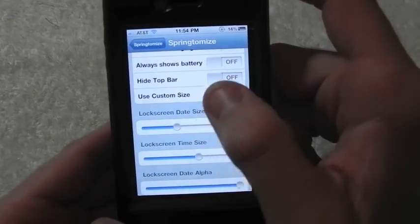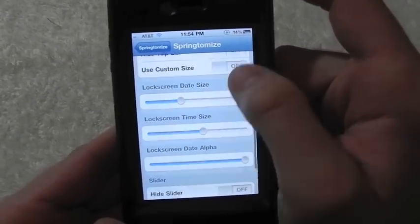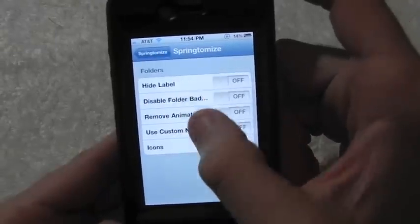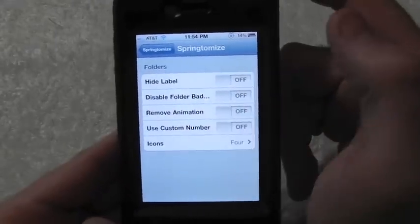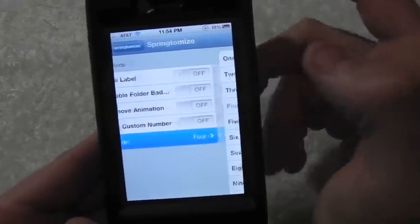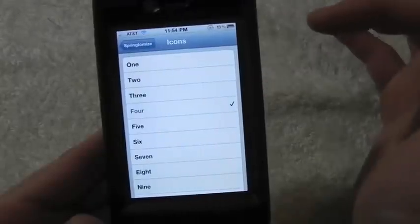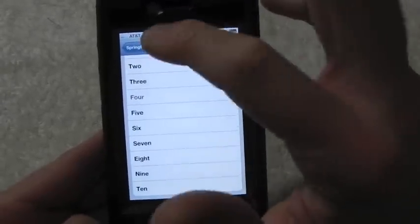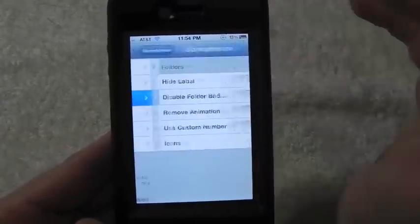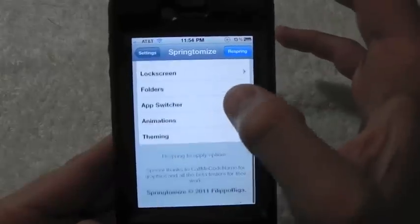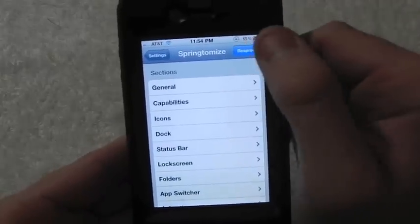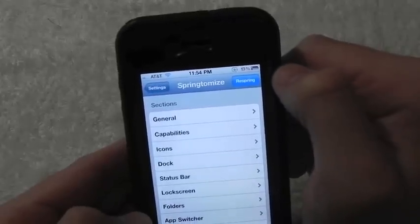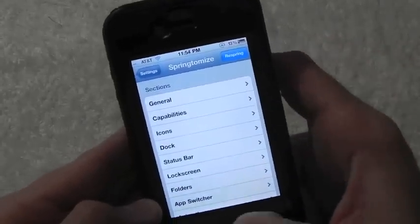You can adjust the size and more throughout there. In Folders, you can hide the labels and mess around with the icons inside folders — you can set the icon count from four, five, or six all the way up to ten. That's pretty cool, and that's pretty much it for Spring to Mods, available in Cydia for $2.99.